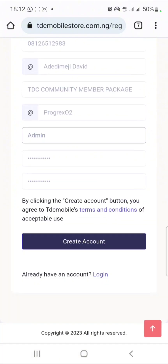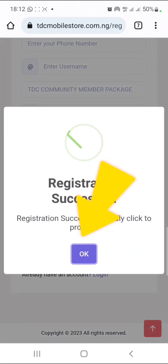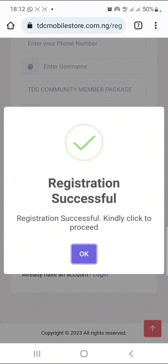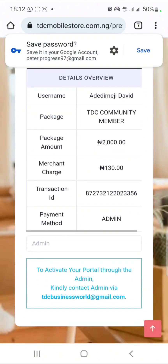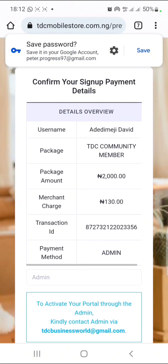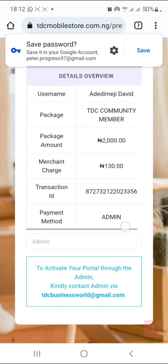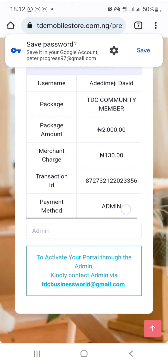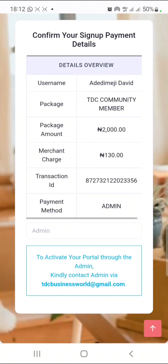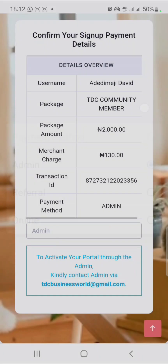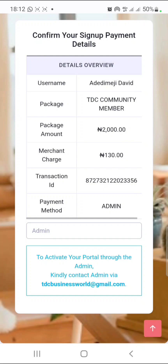After filling all these details, all you need to do is to click on Create Account. It will tell you Registration Successful — kindly click to proceed, so press OK. When you press OK, it's going to take you to a particular page where they are telling you to pay. When you pay, that is when your TDC account will be activated.